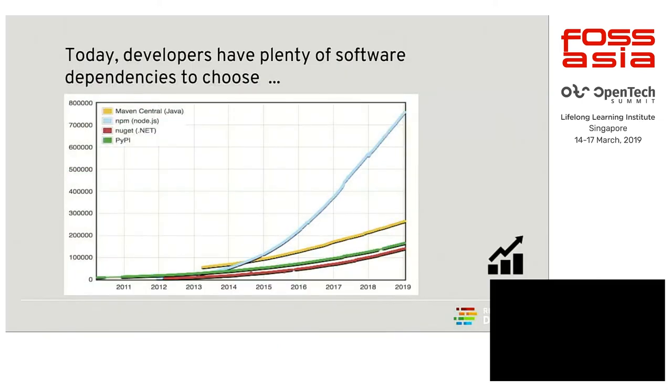Good morning, everybody. As I said, I'm Sunil, I'm from Red Hat, and he's Agam, my colleague. So, today, before I start with my presentation,